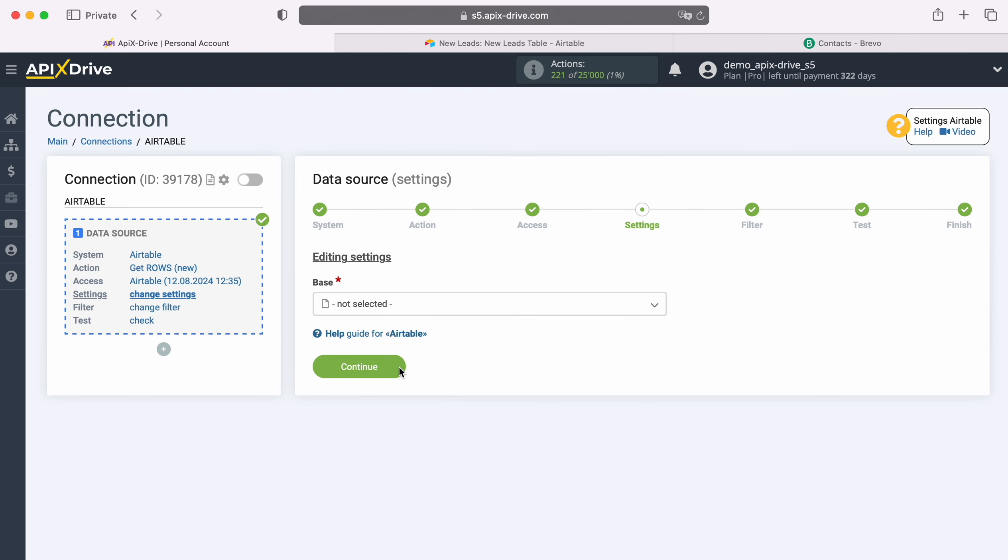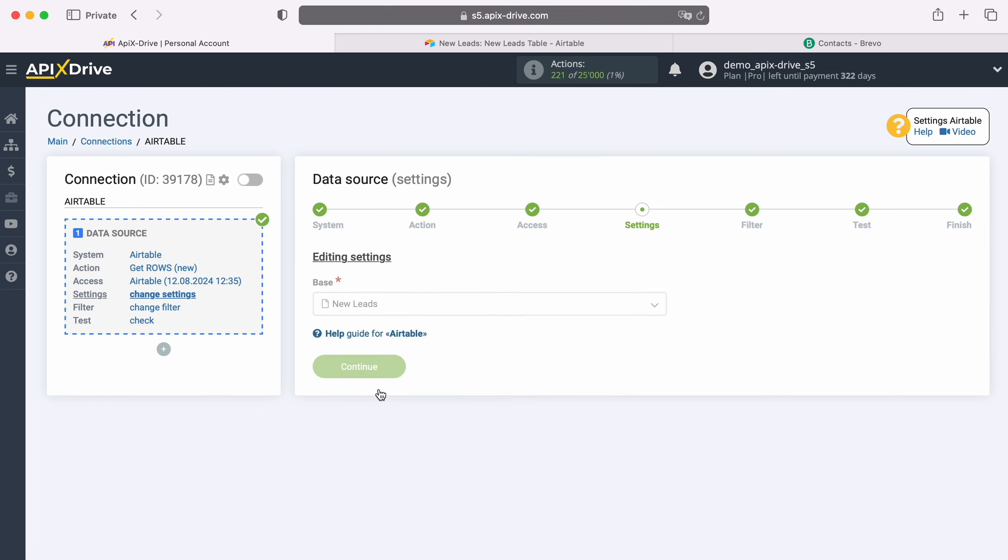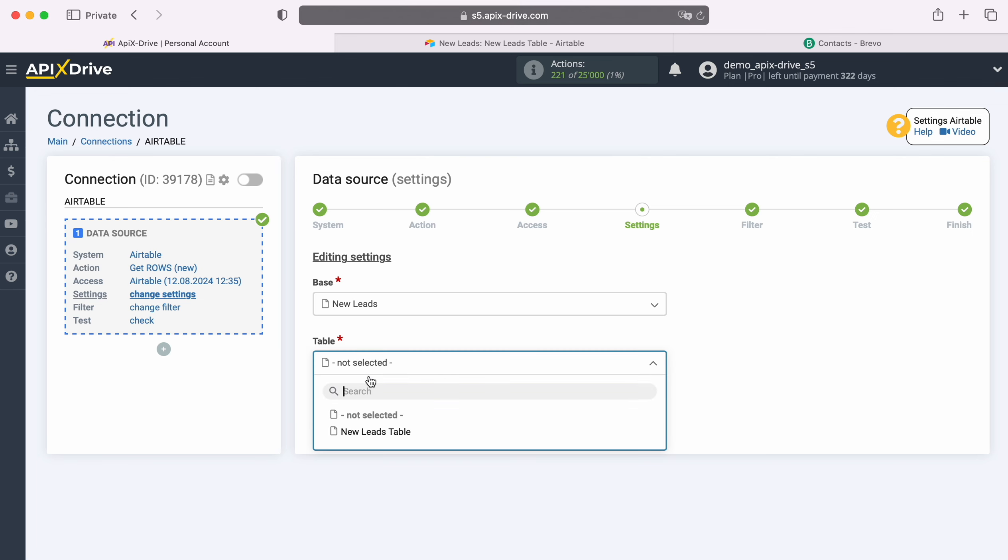At this stage it is necessary to select the base from which we will receive new rows. Also select the table.